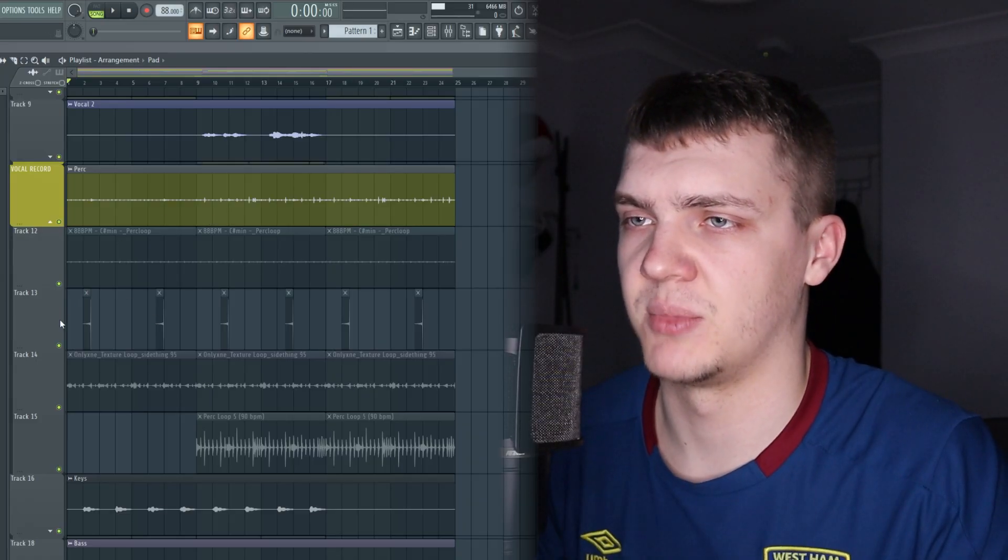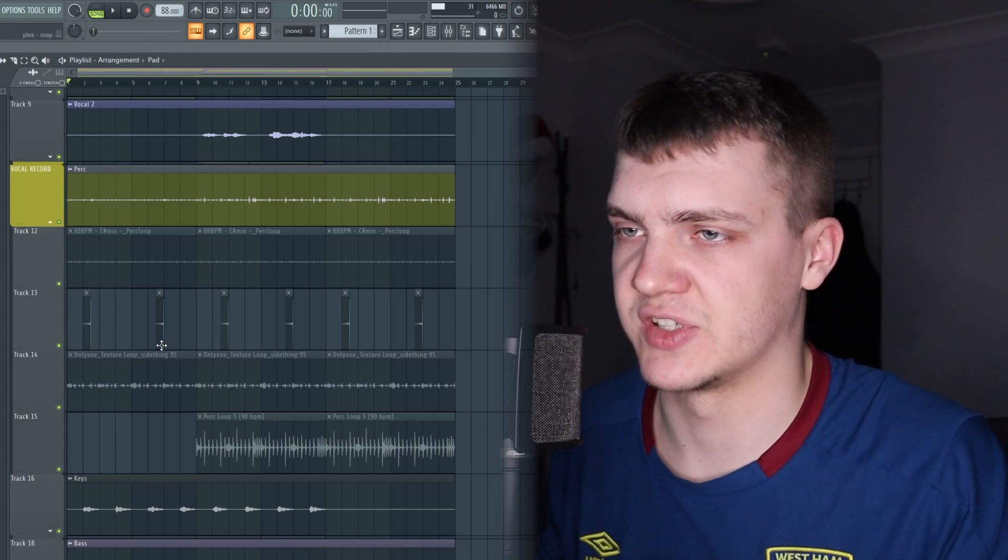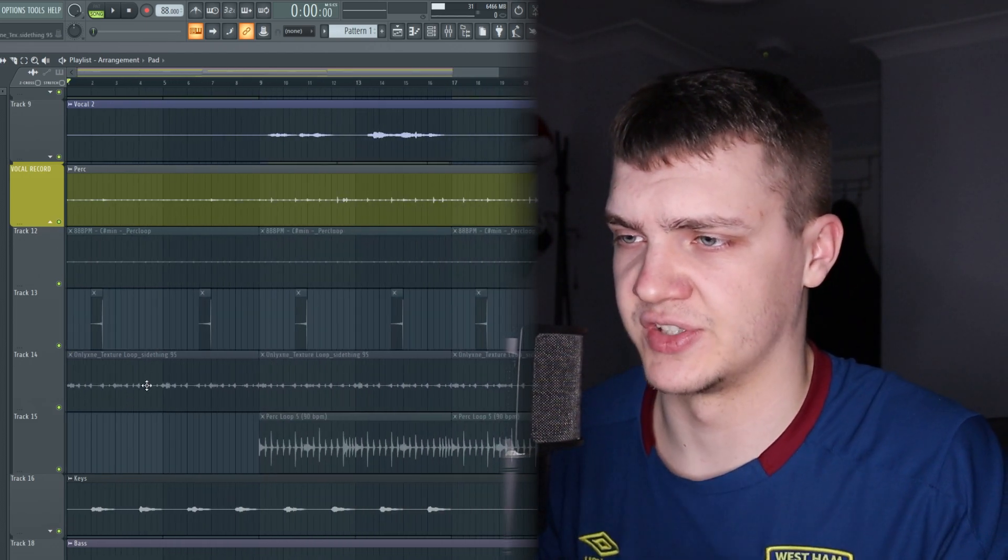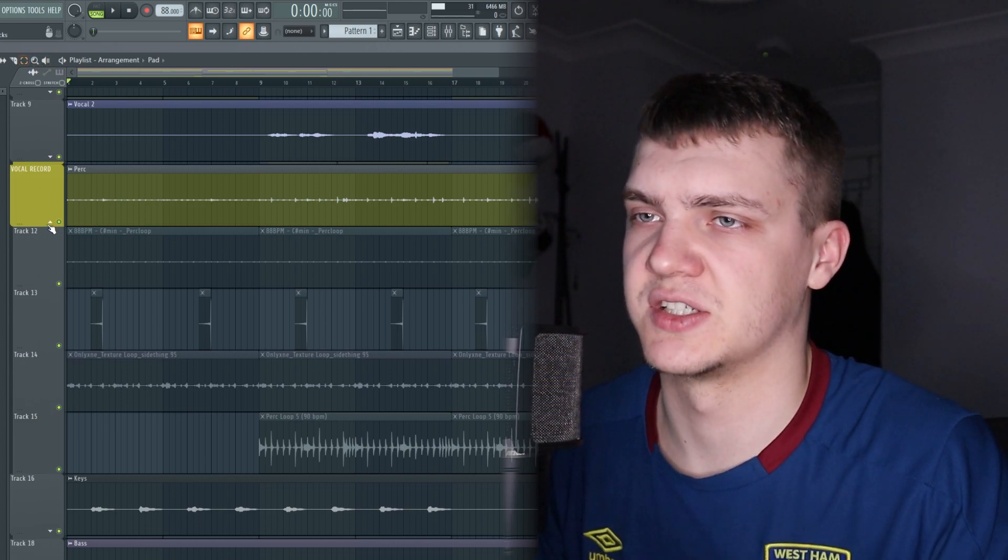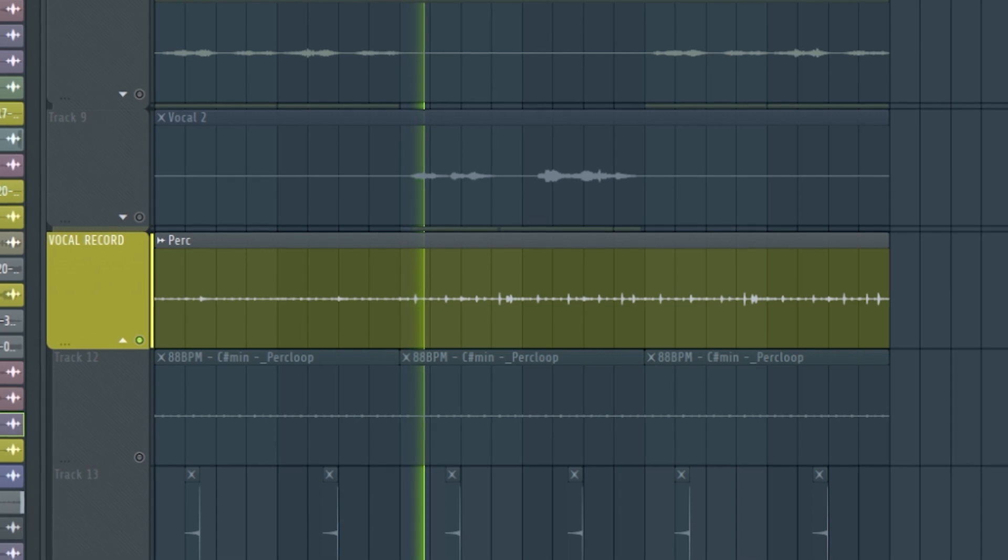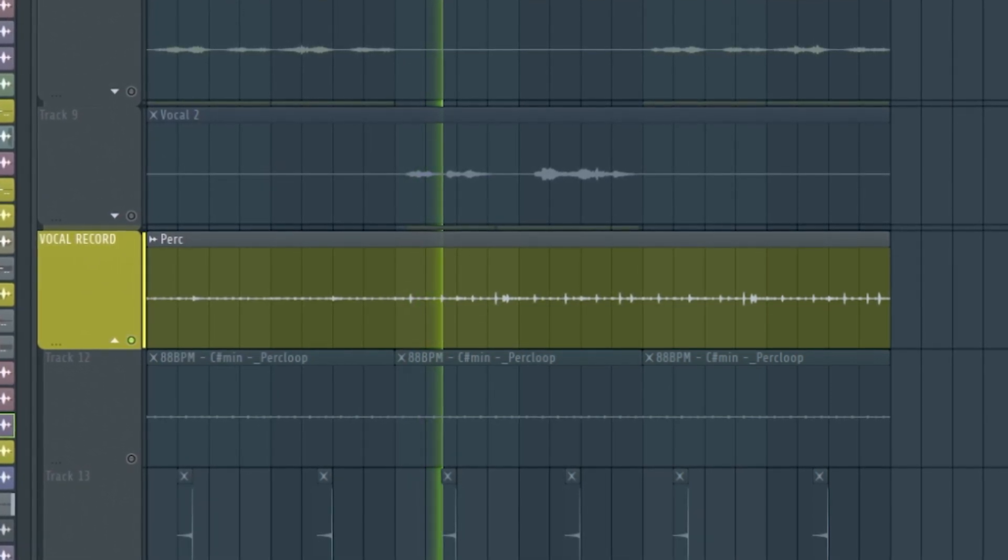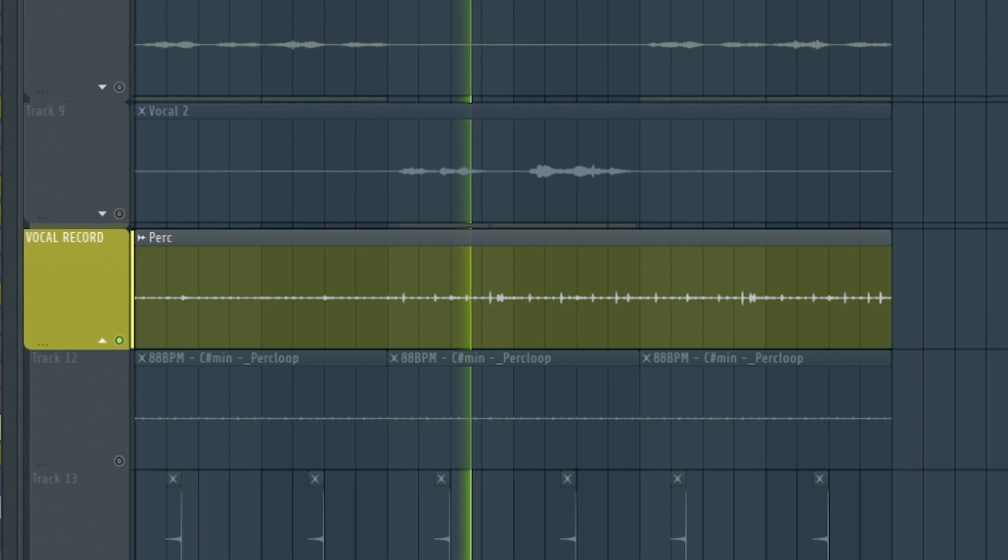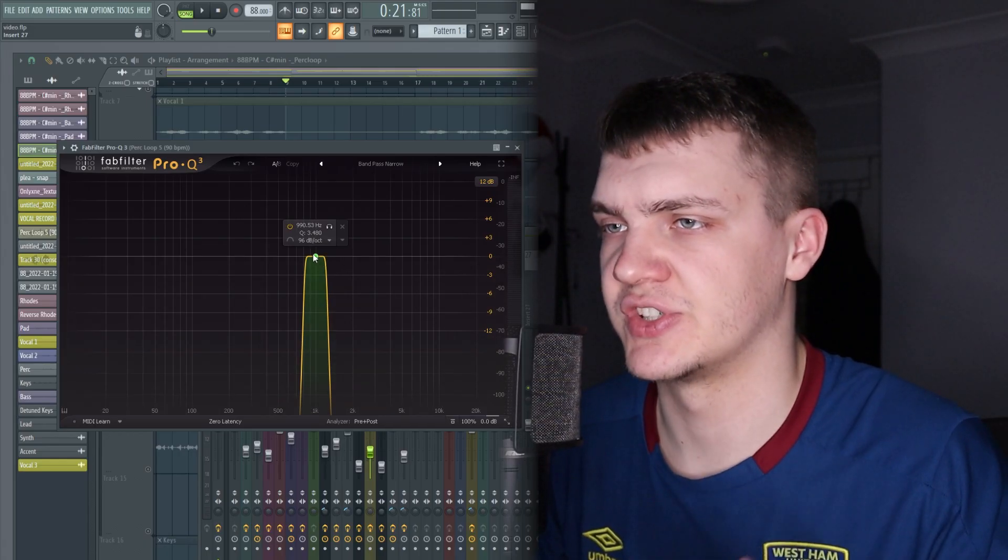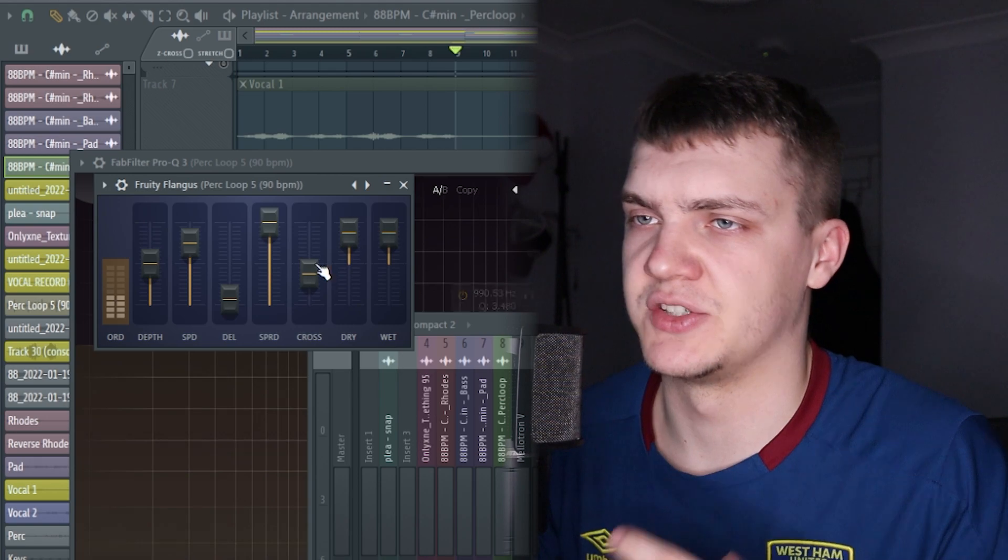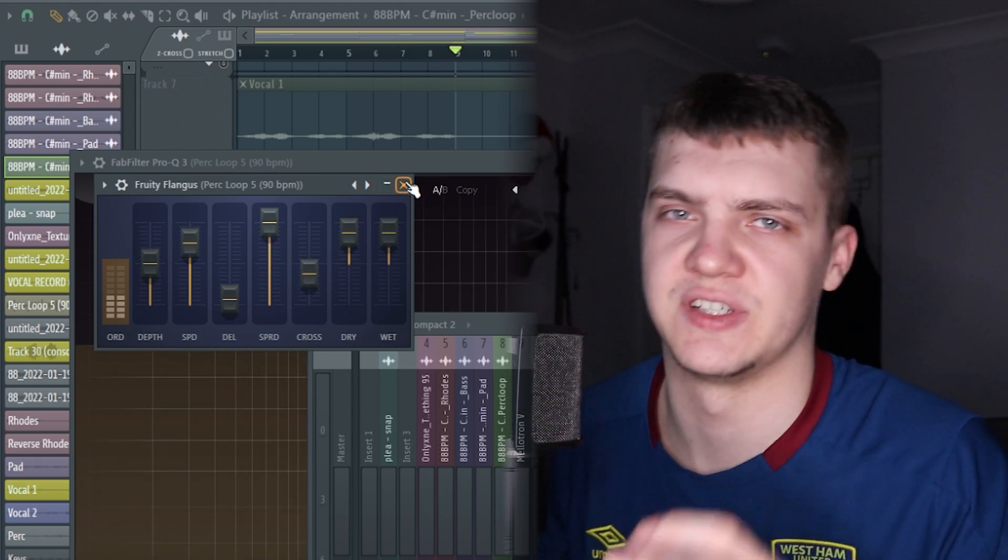So the third track that he sent me was just like a perk loop and I've added my own one. So he had the original perk loop and I've just added like a snap and just other textured perk loops that were in different packs. And all I did with this was just EQ tons and then I just put this flange on it to give it a washed effect that just fits in really nice.